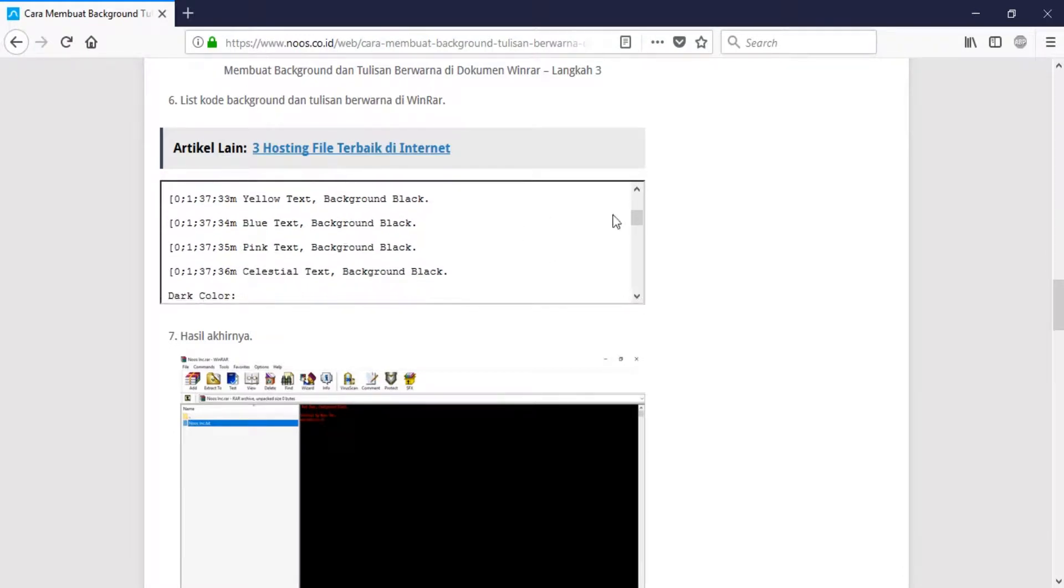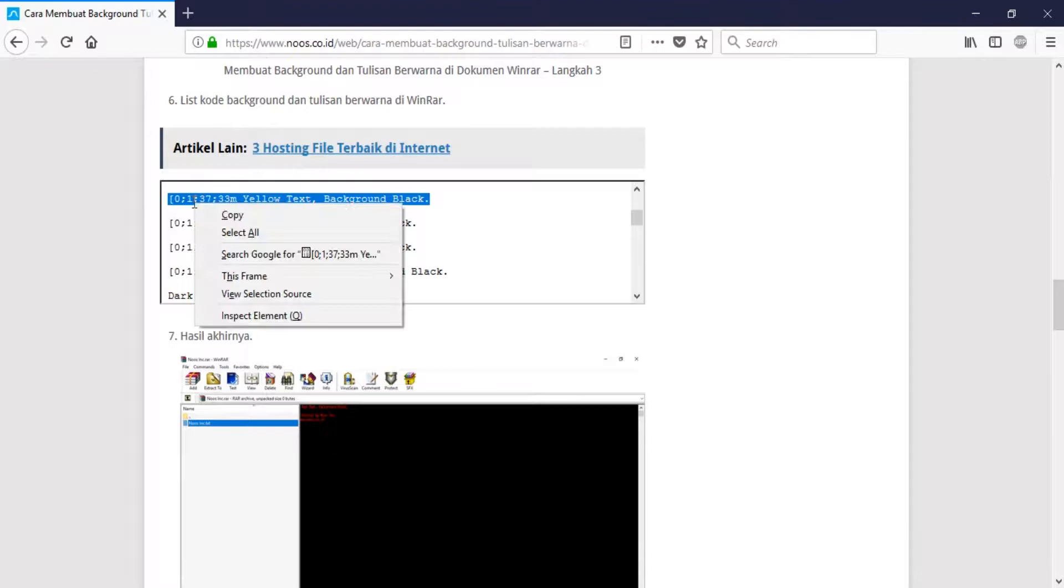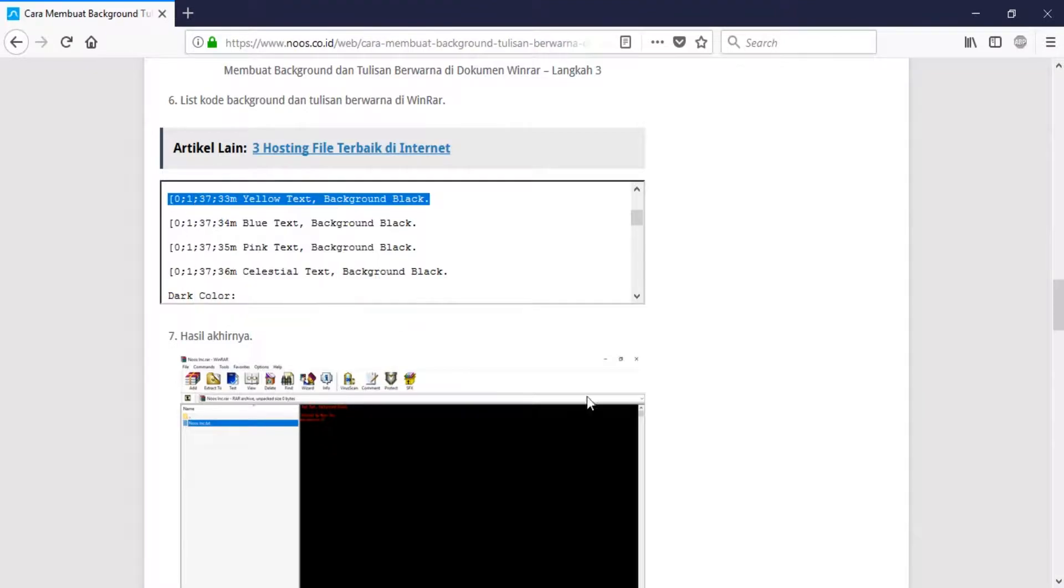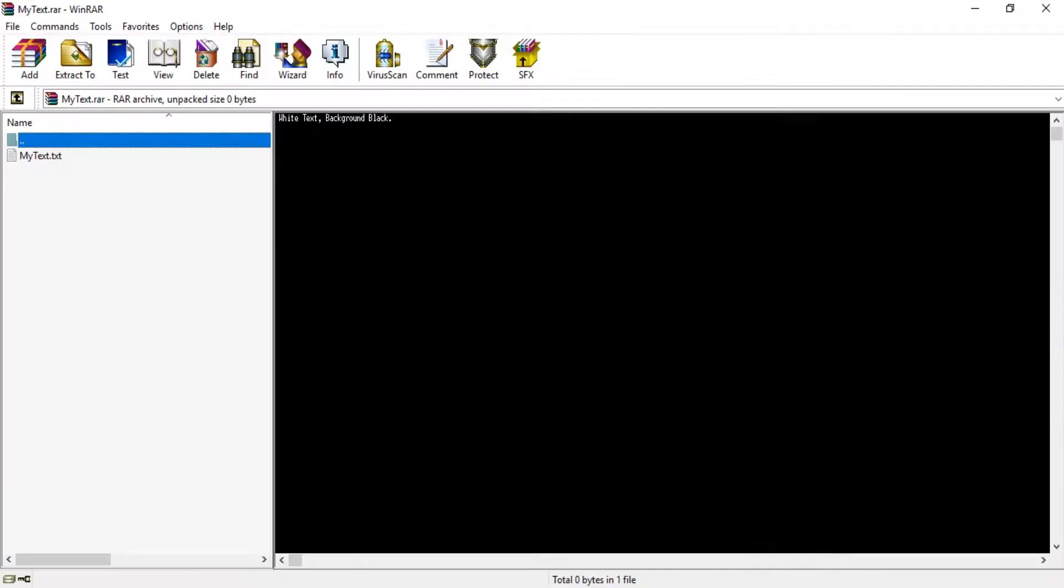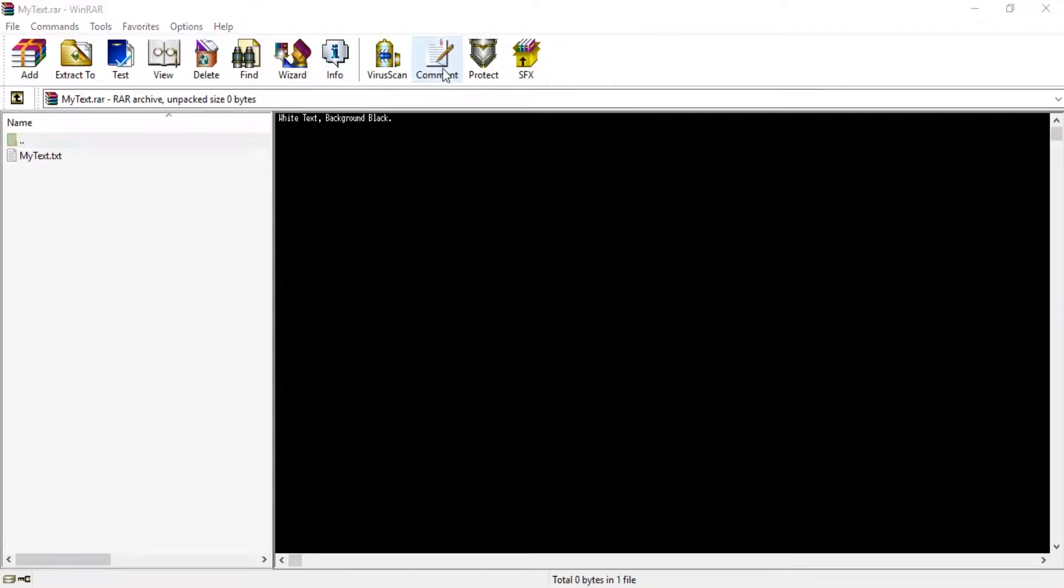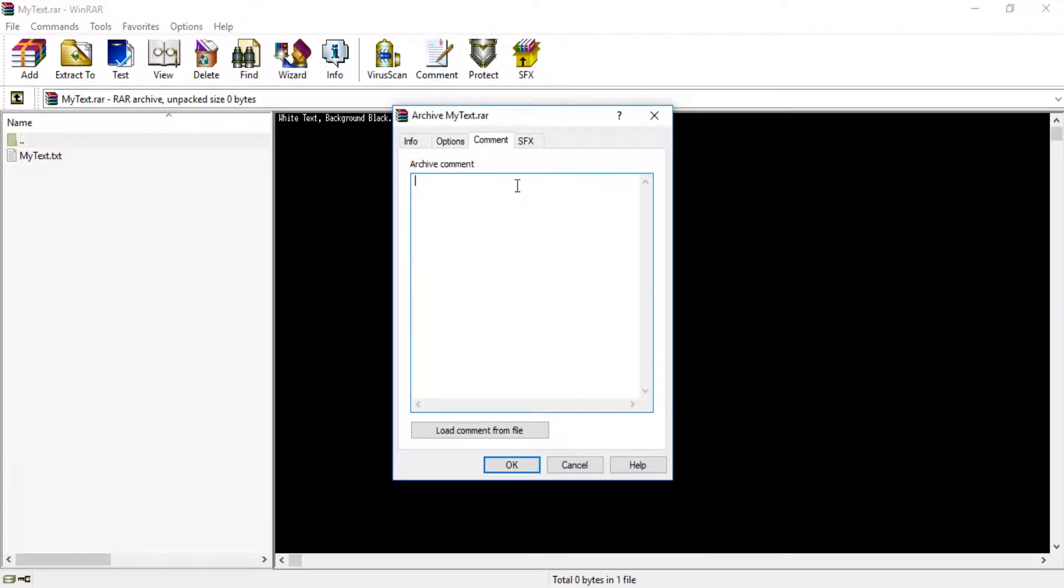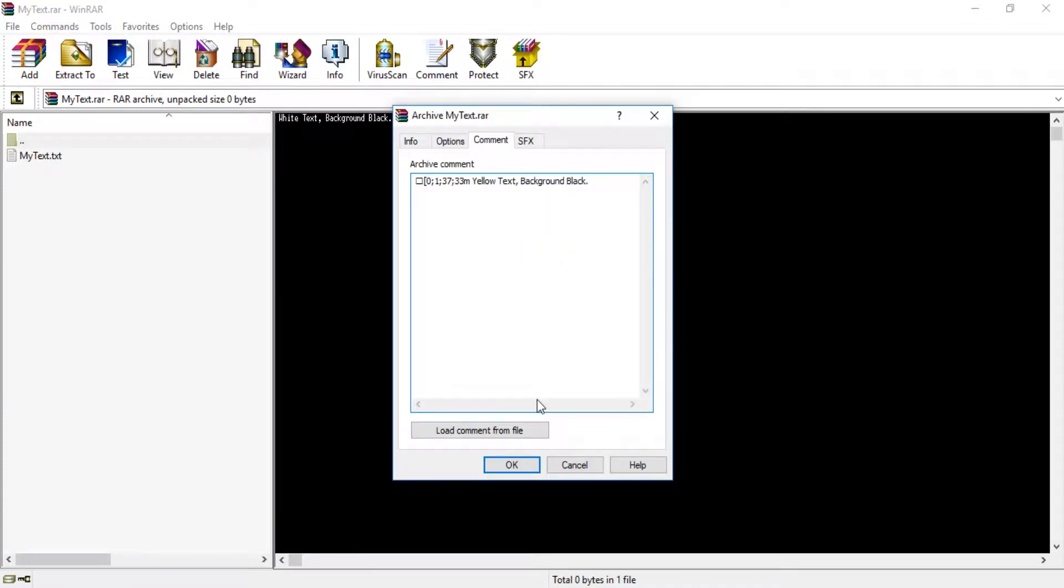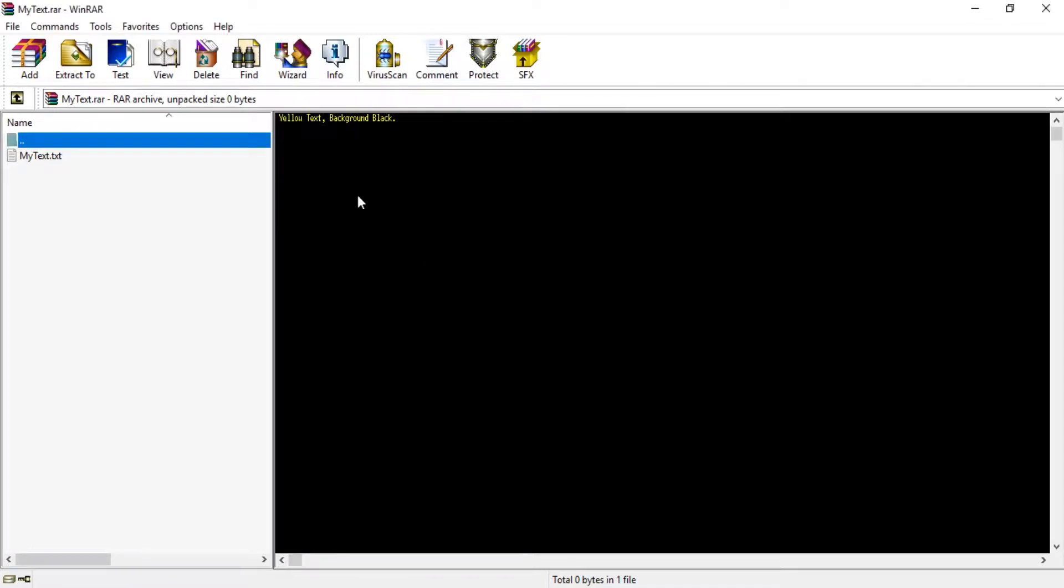And then how to edit this, you can just do like this. For example, I want to do another color, for example yellow text with background black like this, and I delete this and this here.